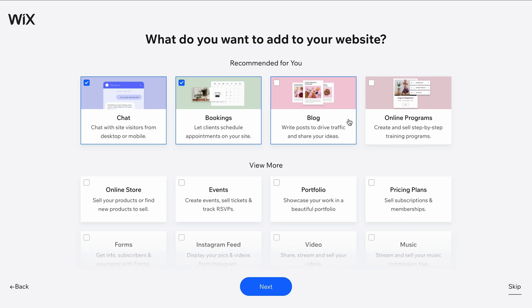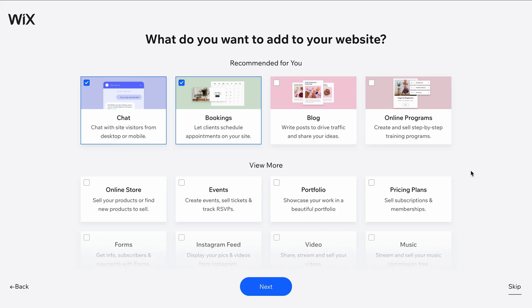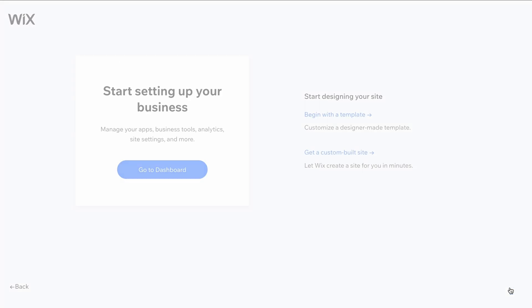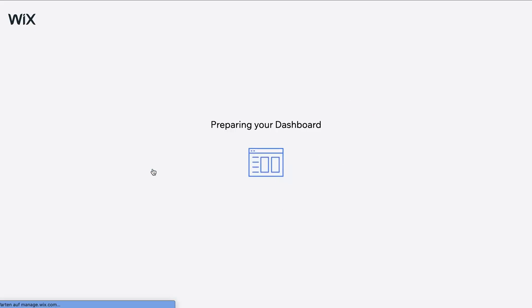Please keep in mind that Wix is currently testing various designs and versions of this sign-up process. In some versions, you can select the goals and features for your website or choose a pre-made template. Regardless of the version you see, we always recommend skipping these steps by clicking on the button in the bottom right corner. By jumping straight to the dashboard, we can configure these things later in the editor, where we'll have many more options to choose from.